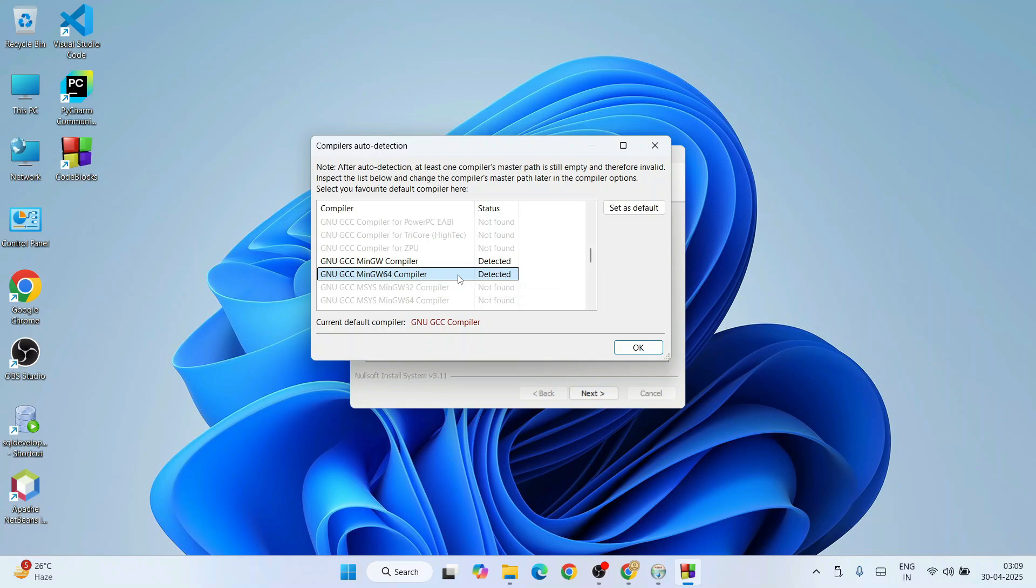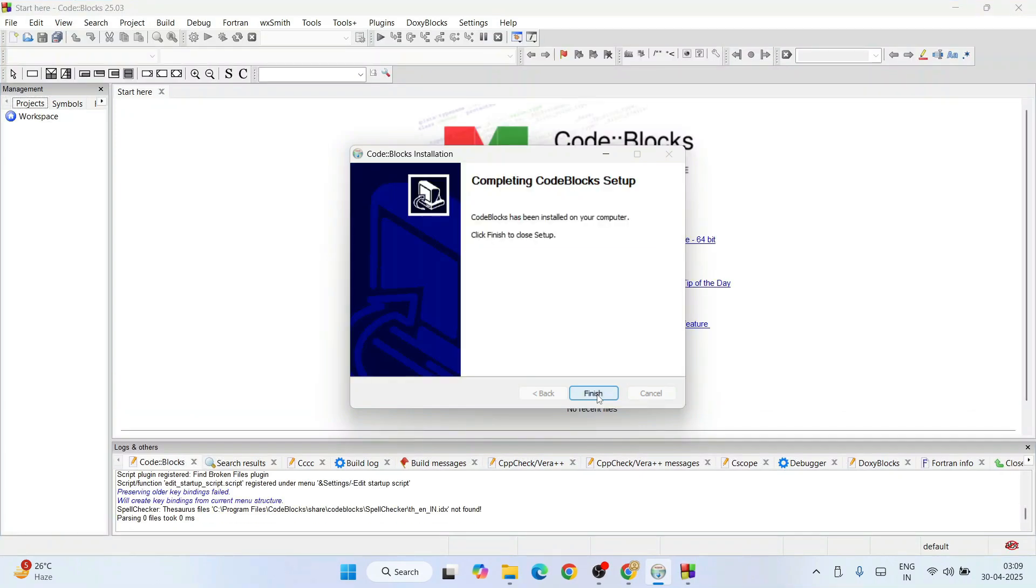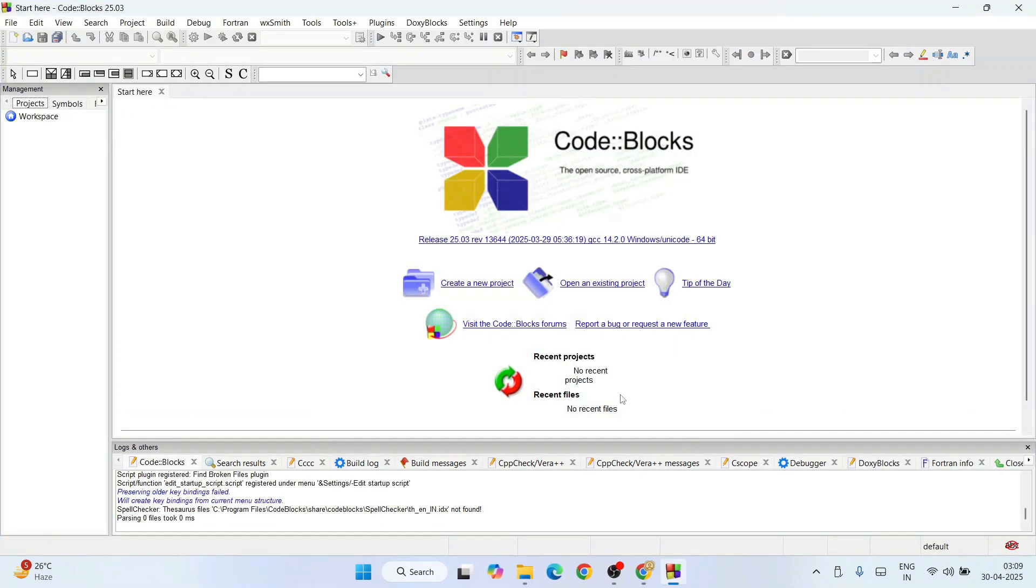It properly detected MinGW compiler W64, so now we are very much good to run any C and C++ programming. Everything is fine. Just simply click on OK, click on Next, and click on Finish. This is the interface of Code Blocks.